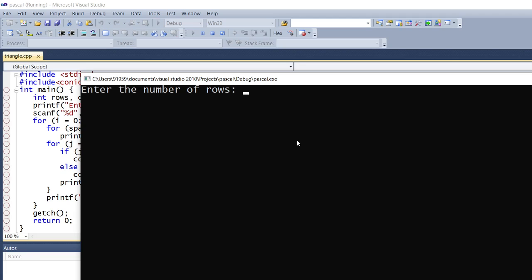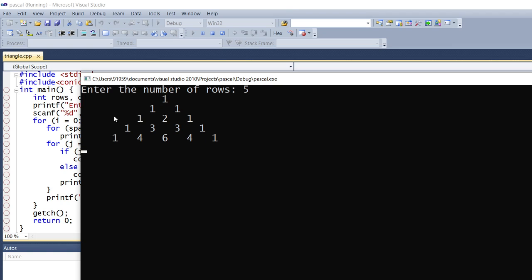I will give it as 5. You can see the output — all the outer elements will be 1, and it is in the fashion of Pascal's Triangle. It is a triangle, so you can see 1 plus 1 is 2, 1 plus 2 is 3, 2 plus 1 is 3, 1 plus 3 is 4, 3 plus 3 is 6, 3 plus 1 is 4. This is the pattern.